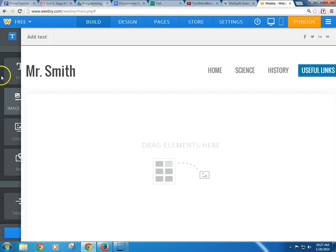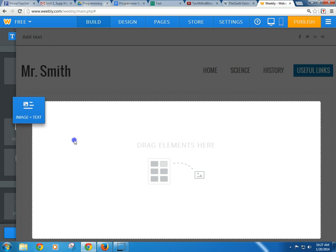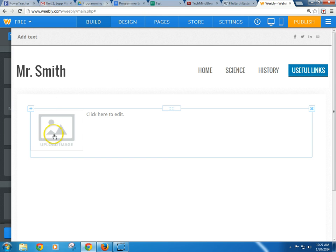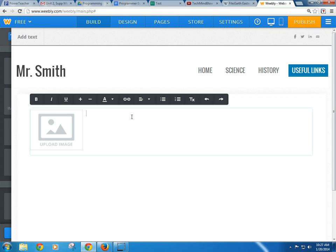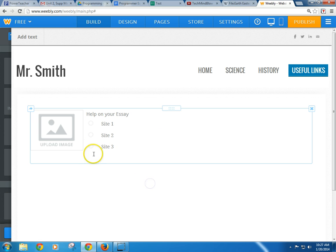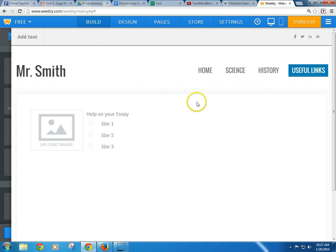So this page looks like this. Now there's nothing in here right now, but let's say I bring in an image plus text — I'm going to drop that in there. And it looks like this right now. So I could say here, this is my useful links, and I could say help on your essay, and I could put bullet points in there — site one, site two, site three, so on and so forth. And for an image, I'll show that in a little bit. But let me show you the difference between the pages.